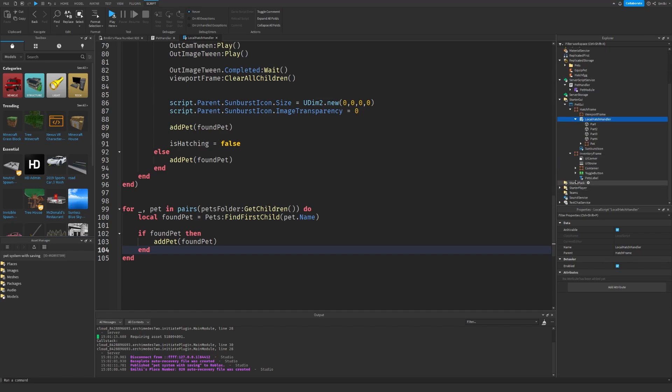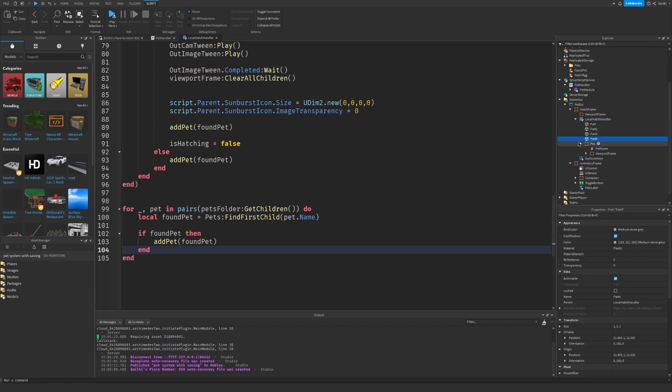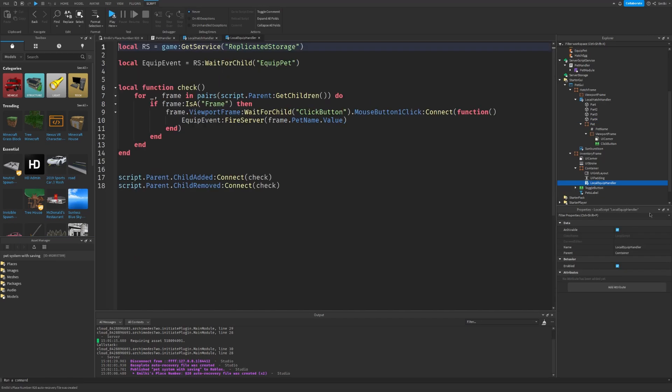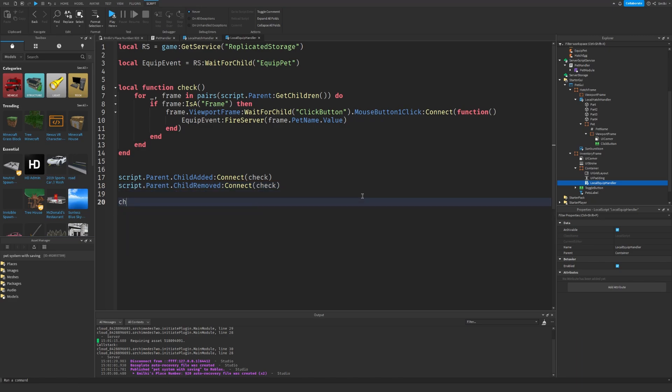And we can also, let me just find it right here. The local equip handler. Let's go inside there and just add a check.